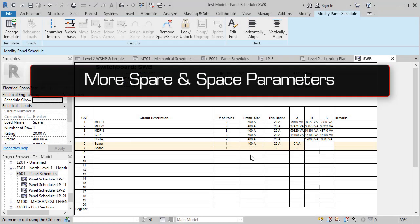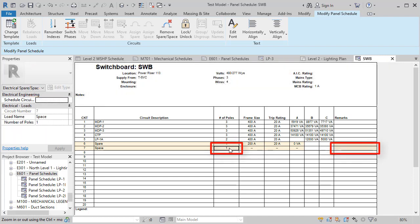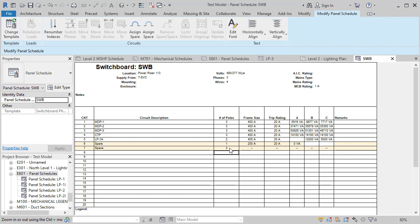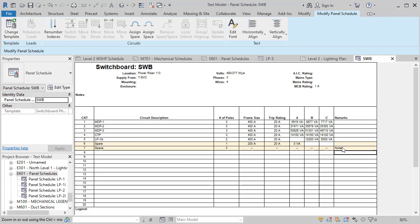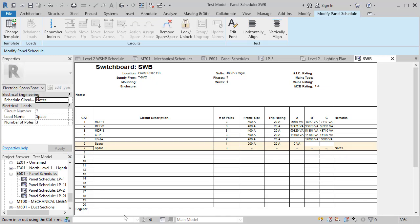You can now set the frame parameter for spares and the number of poles and schedule circuit notes parameters for spaces. While this may not affect your design workflow, it will allow for more complete definitions of your spaces and spares.